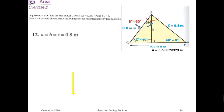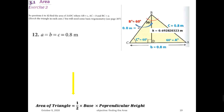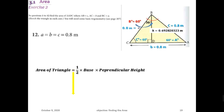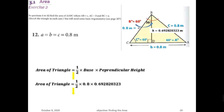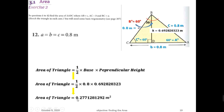So we found the height, which equals 0.693 meter, and the base is known. We can now calculate the area using the formula: Area equals half times base times perpendicular height. Substituting, base equals 0.8 and perpendicular height equals 0.693. Inserting into the calculator gives the area of the triangle equals 0.277 meter squared.